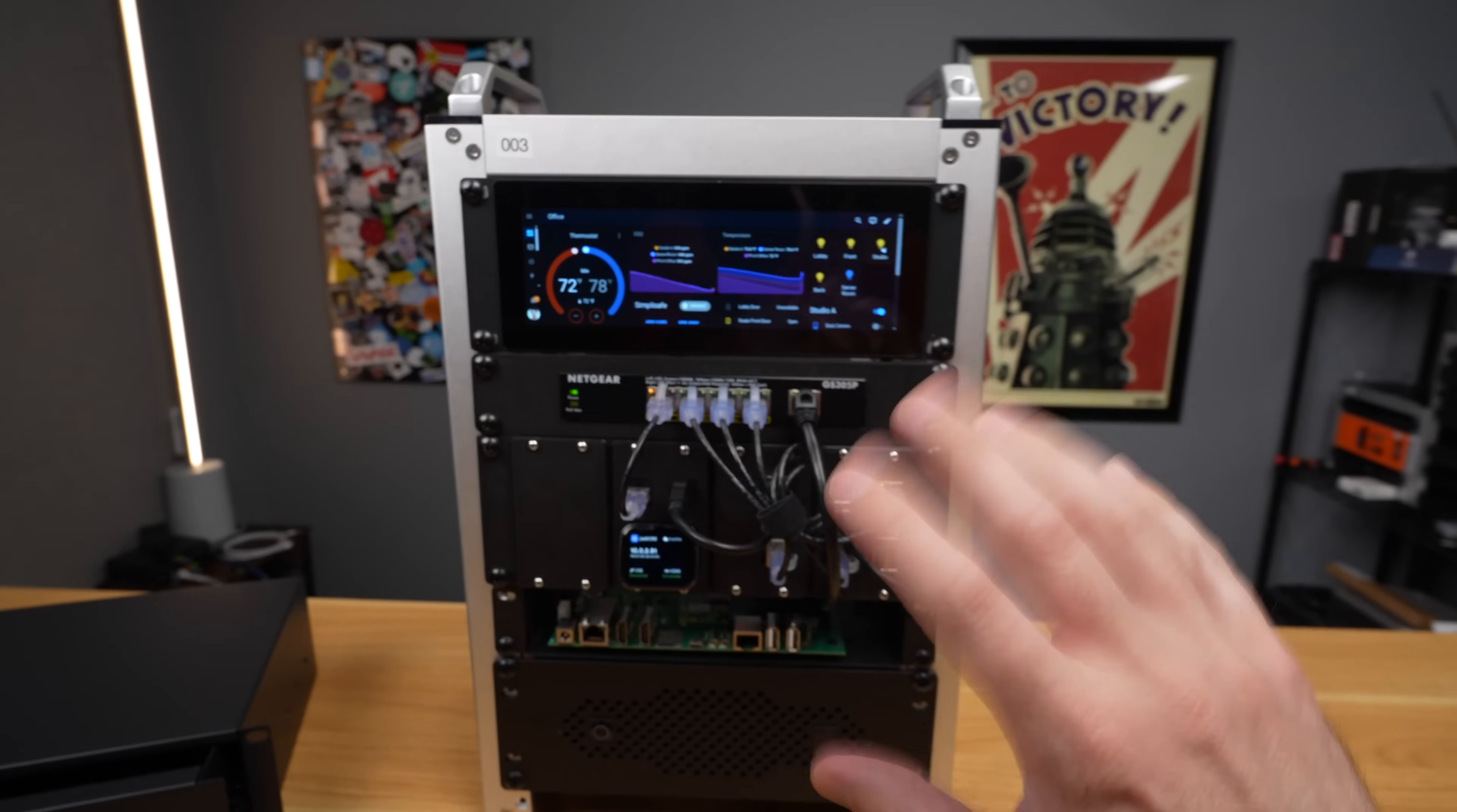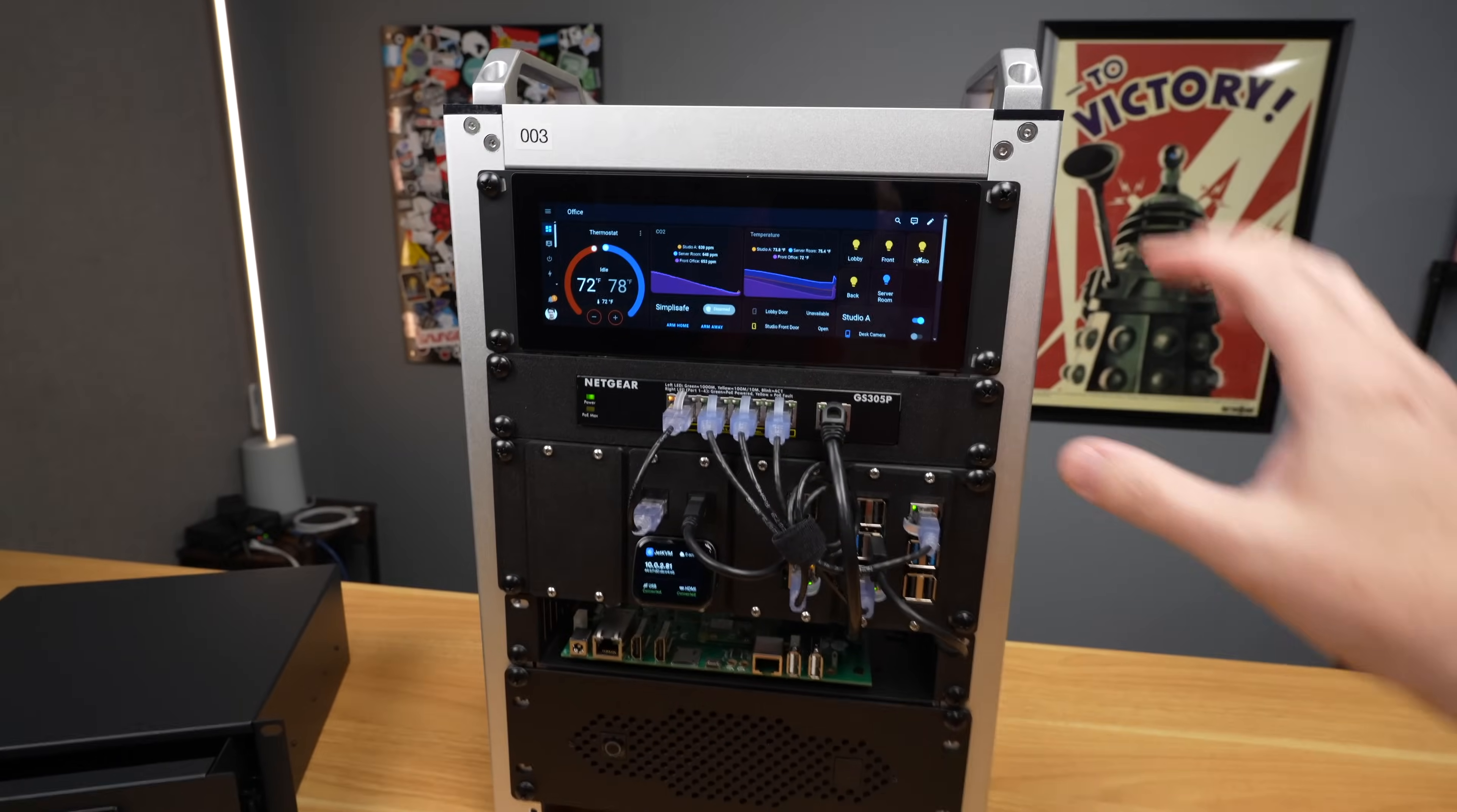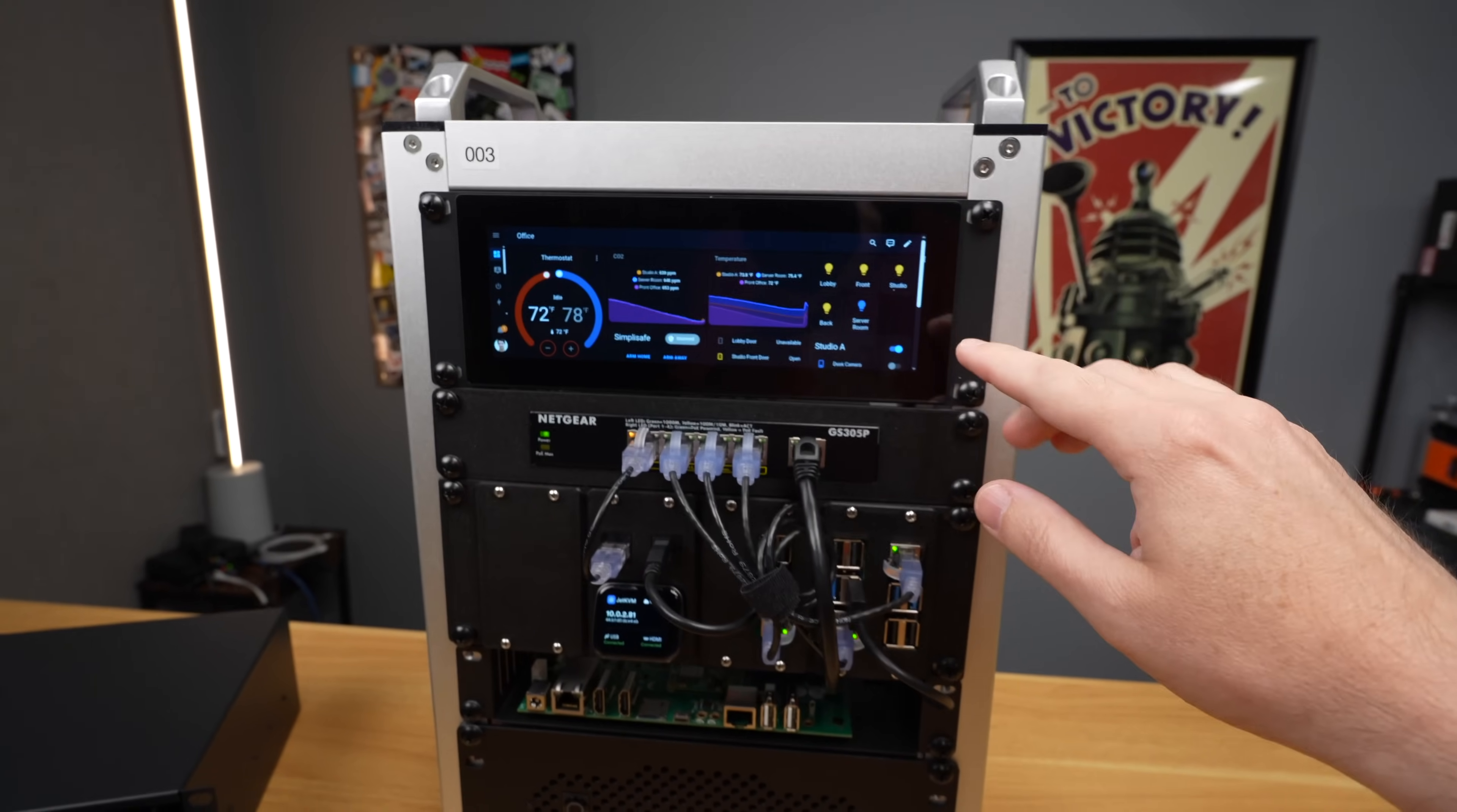I don't have everything set up perfectly yet, but I can remote control anything in my studio from this screen using Home Assistant. I'm not going to go fully into the details on how I have Home Assistant set up. This is a dashboard for Home Assistant that gives me control over everything.